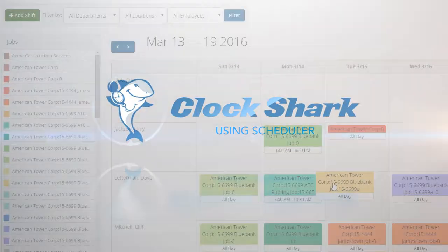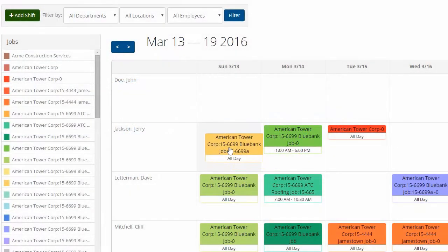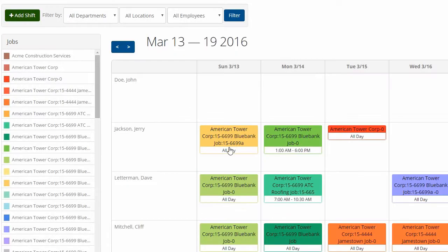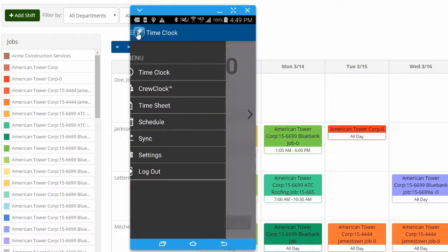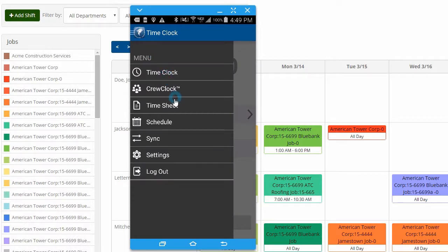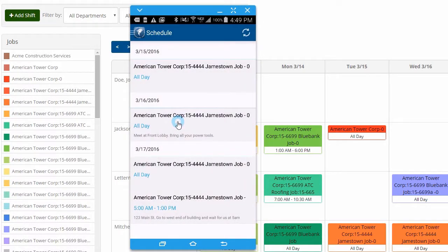With the scheduler in ClockShark, you can schedule your employees from the ClockShark website and they'll see their schedule instantly in the mobile app. This comes in handy for cutting down on time spent making scheduling phone calls and sending text messages, especially when your schedule changes frequently.